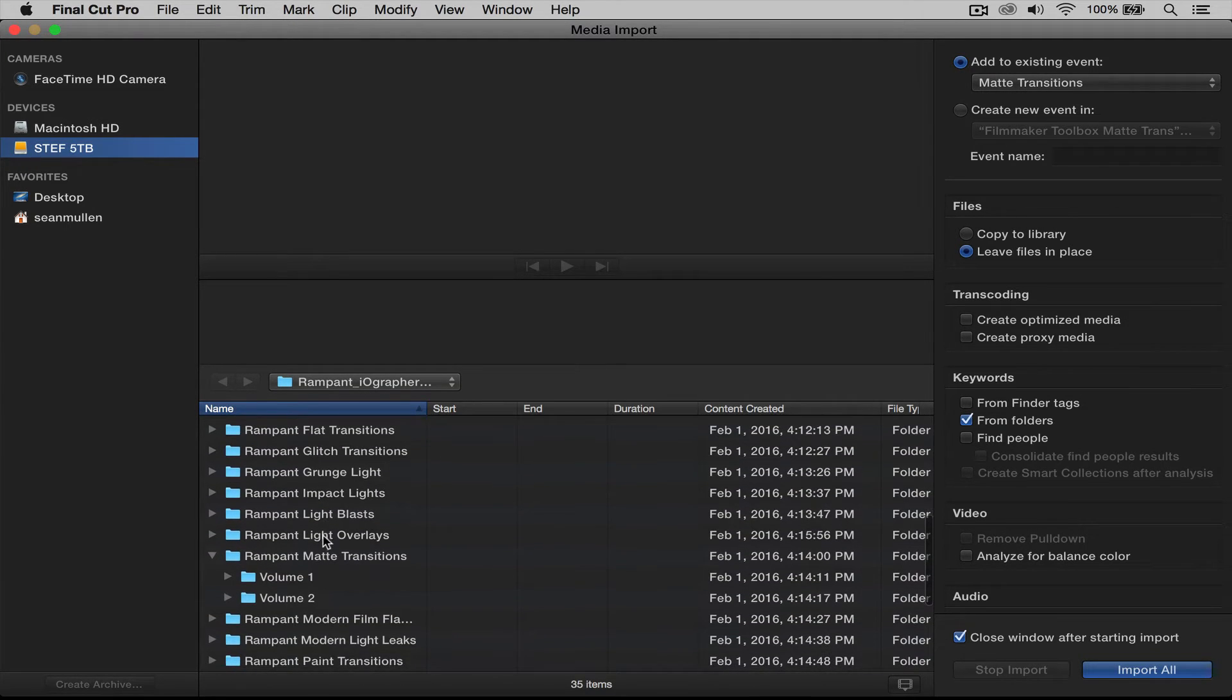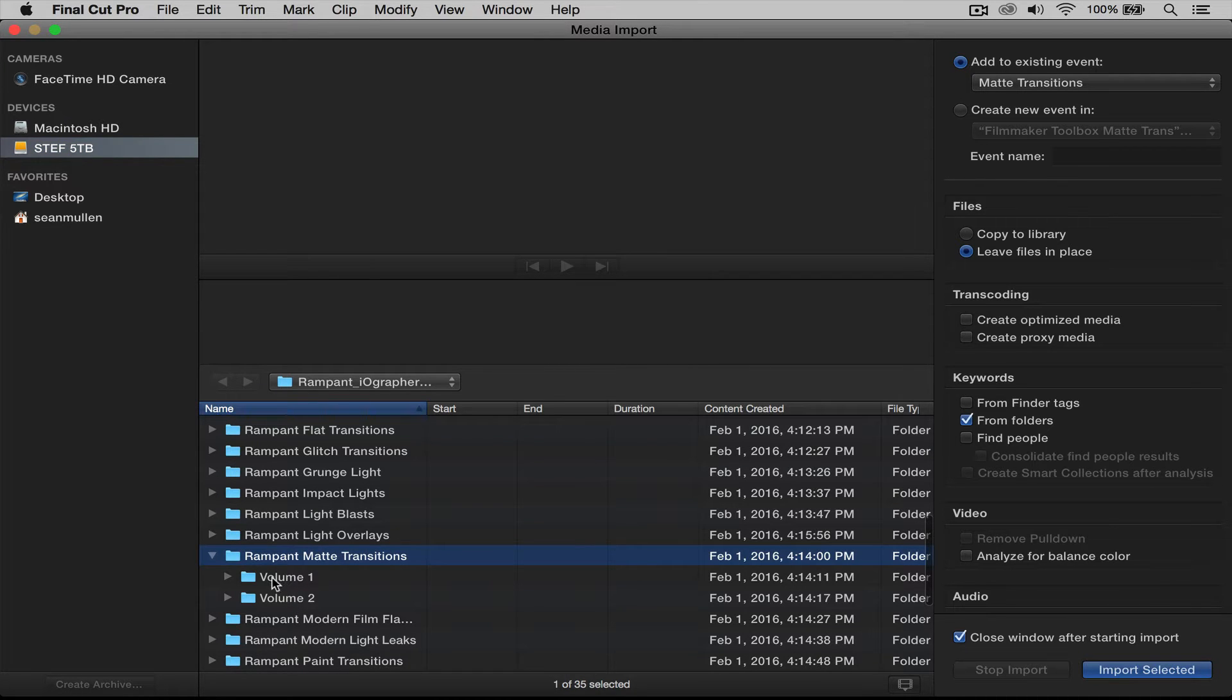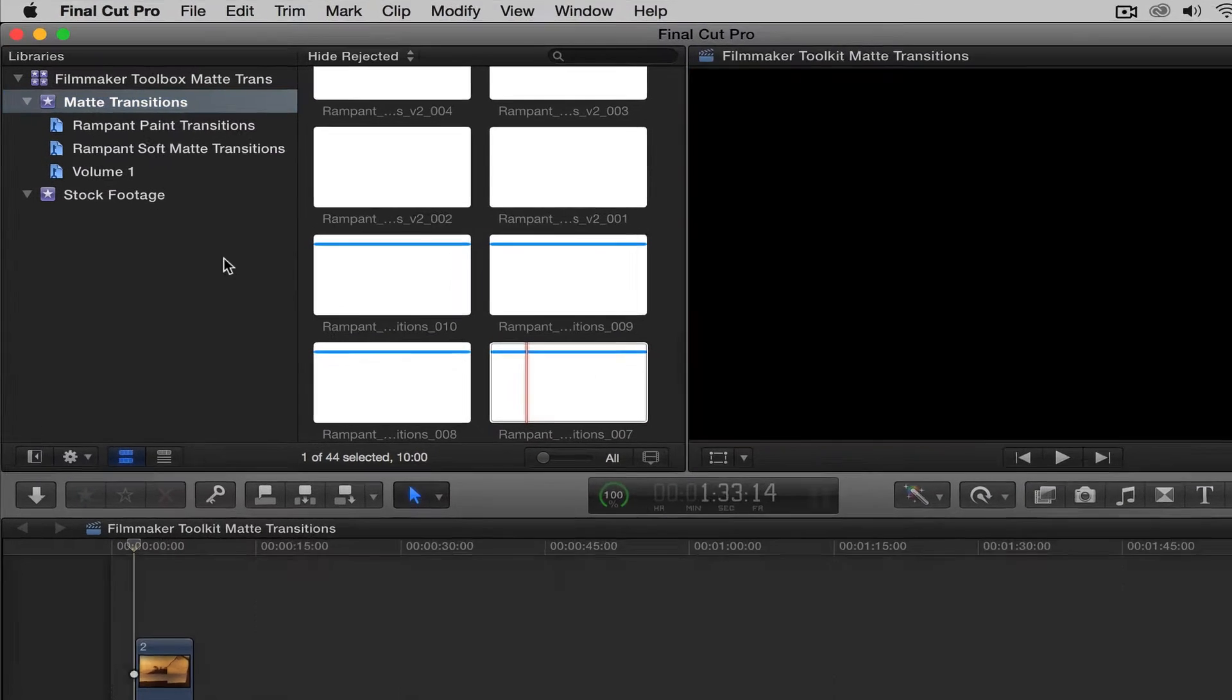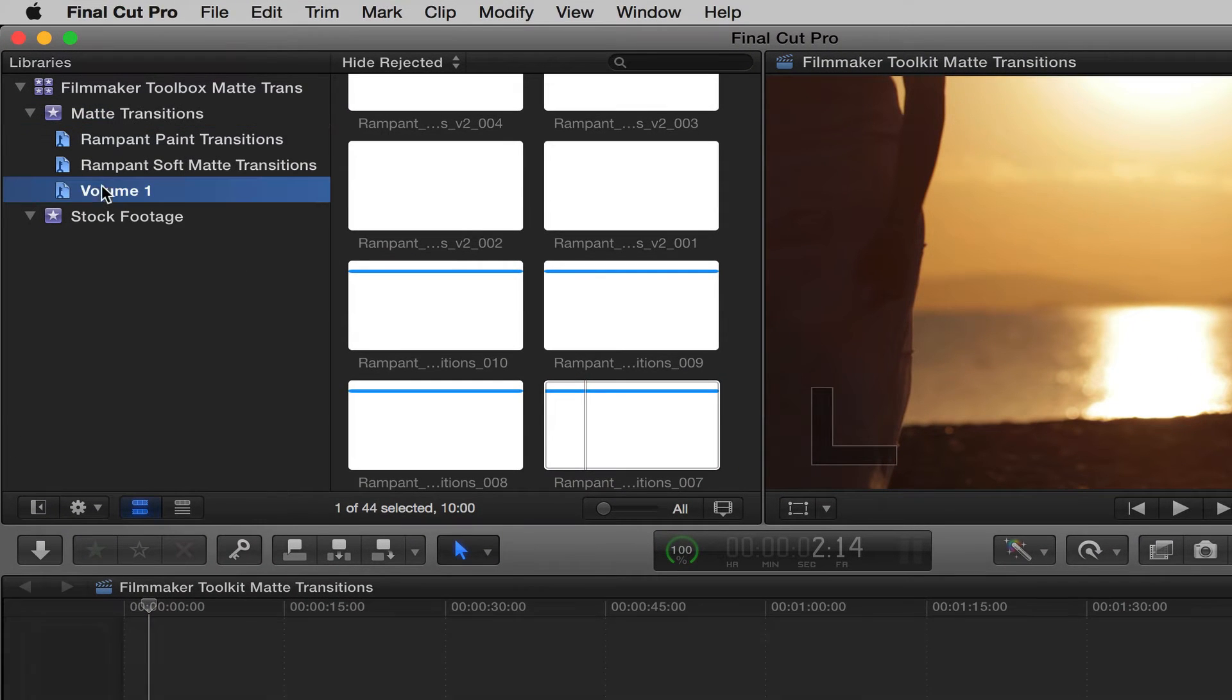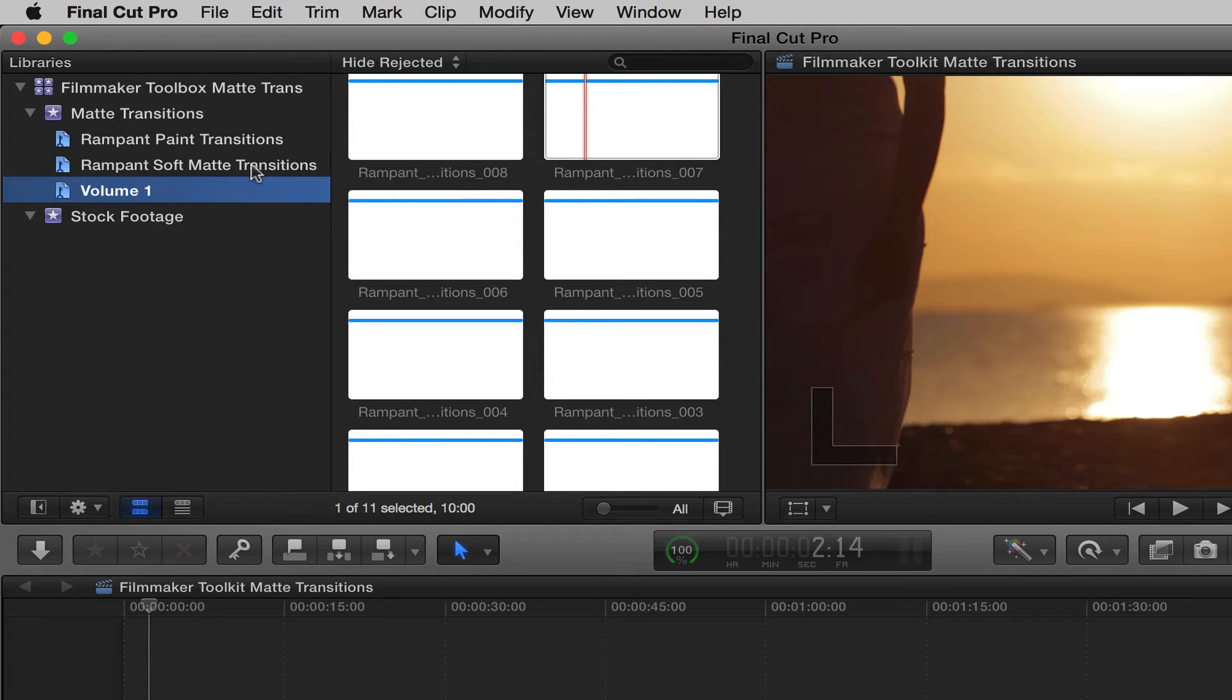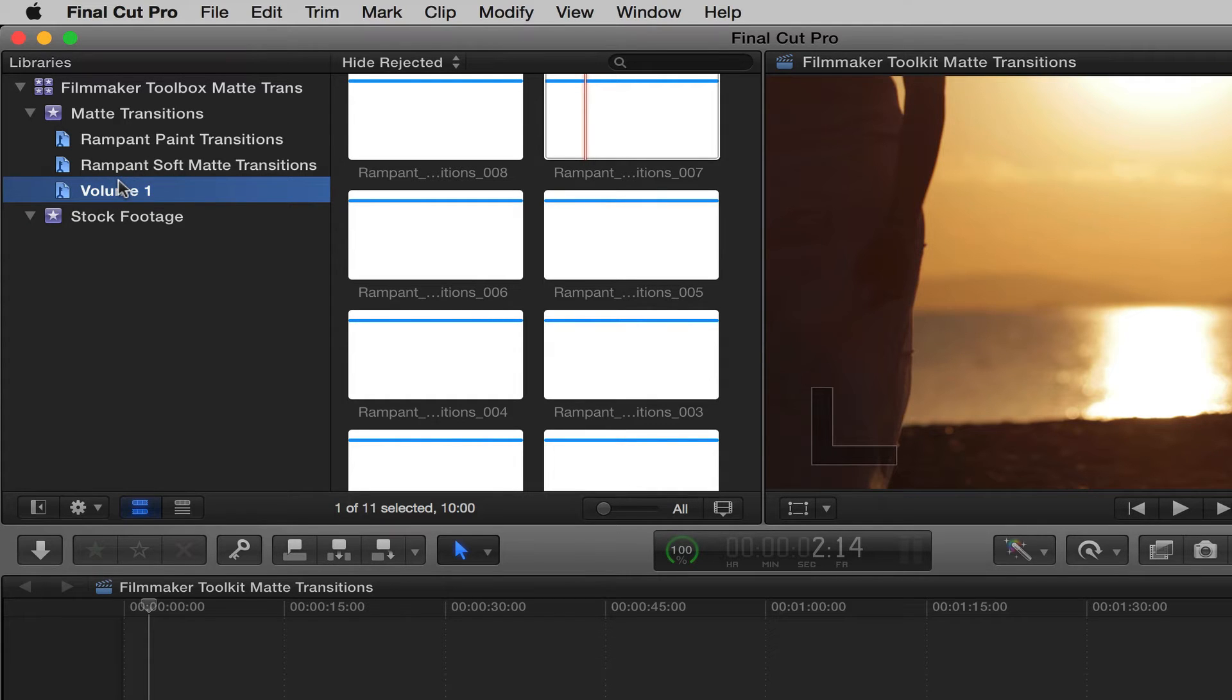So I'm going to go to Matte Transitions, and you'll see there are two volumes. I'm only going to import one for now. So I select Volume 1, click Import Selected, and you'll see Volume 1 is right here. You will also see that in this group, I have Soft Matte Transitions already imported and Paint Transitions. These actually work the exact same way with the matte transitions, and I'm going to show you how to do that.